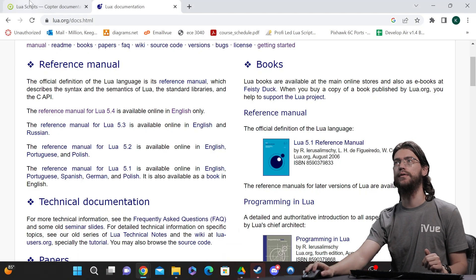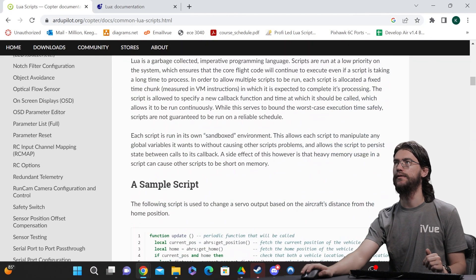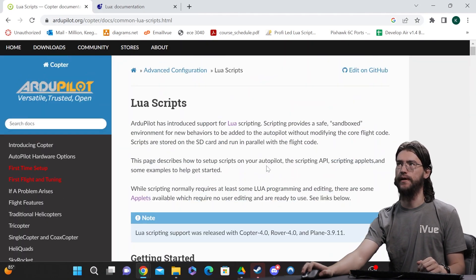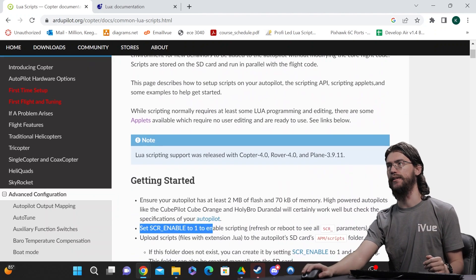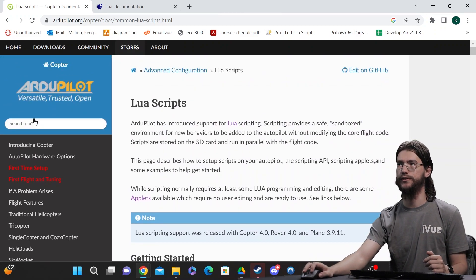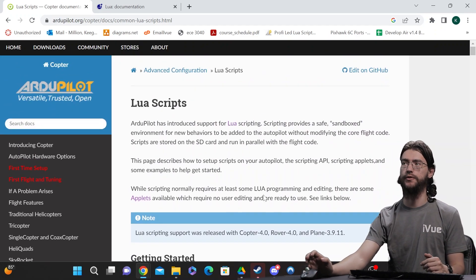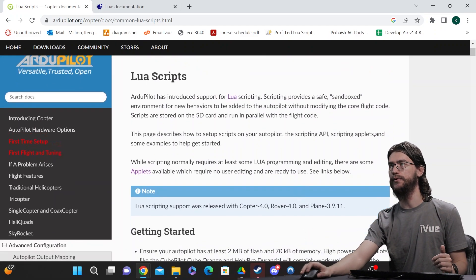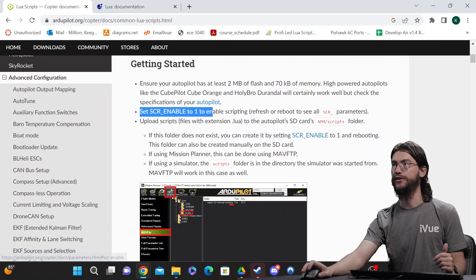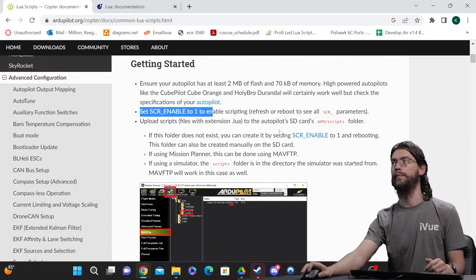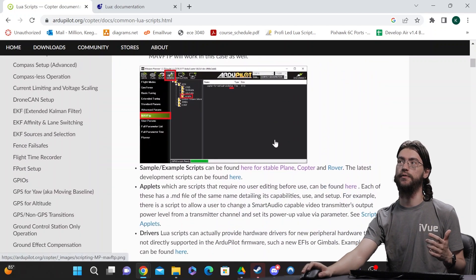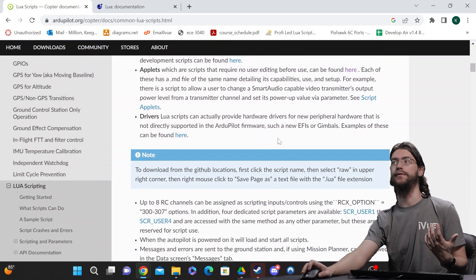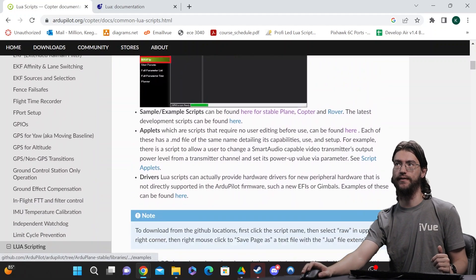Okay, so going ahead to the ArduPilot site, we'll have this linked below. Here's their page on Lua scripts, has lots of great examples and general information about what's already supported by default and how to go about expanding that.